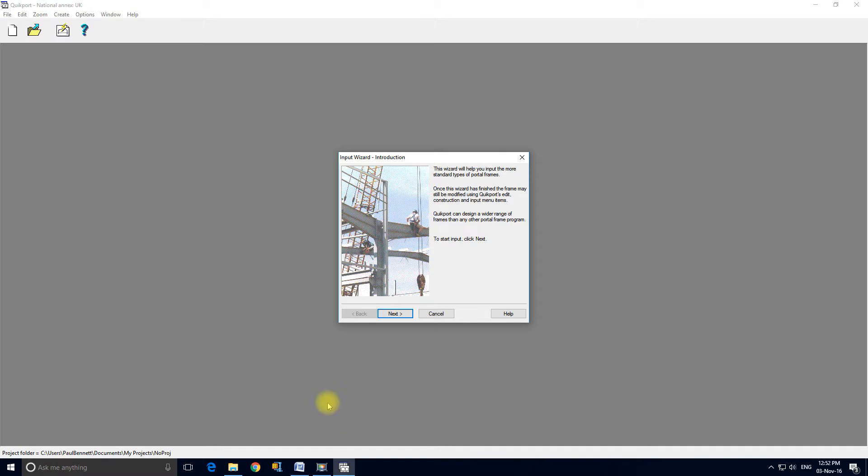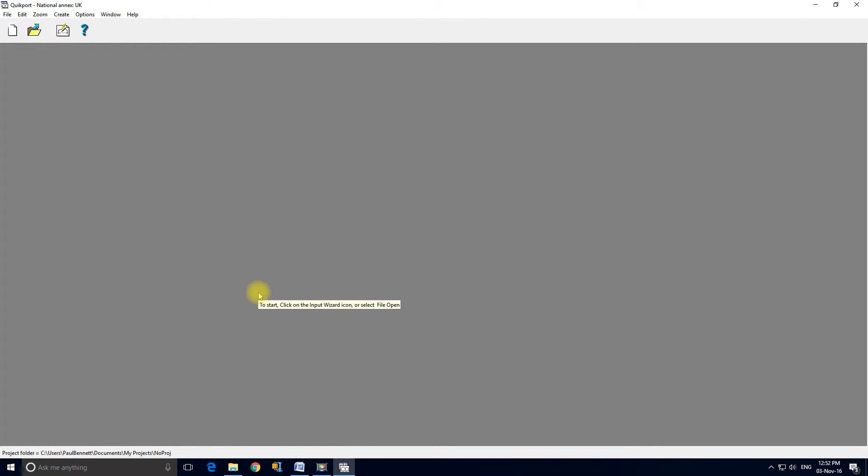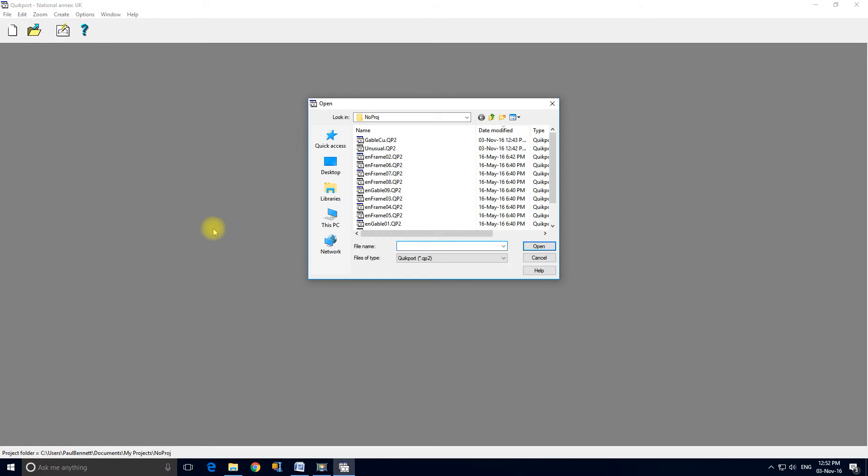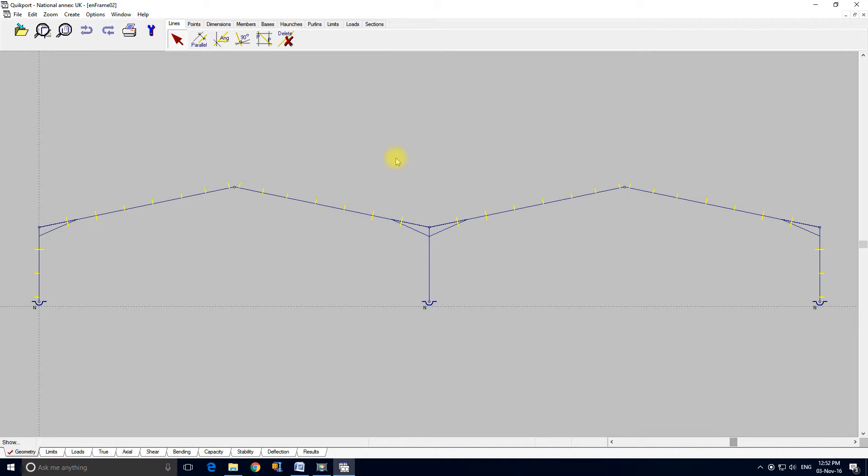We're not going to run input wizard now. I'm going to cancel out and we'll look at some frames that we've previously input. So I'll click file open and I think we'll look at this one.